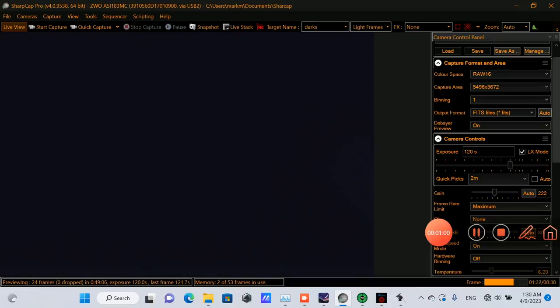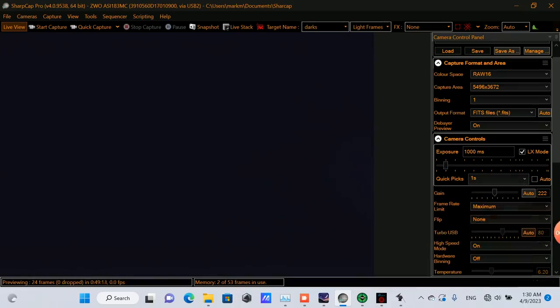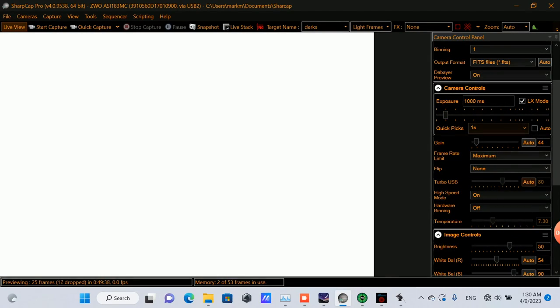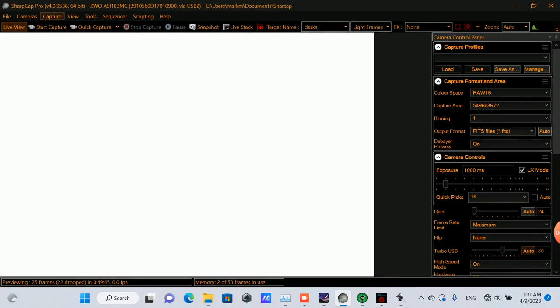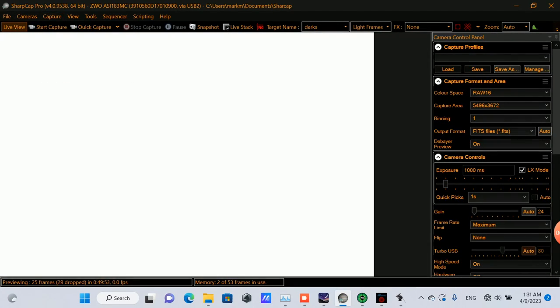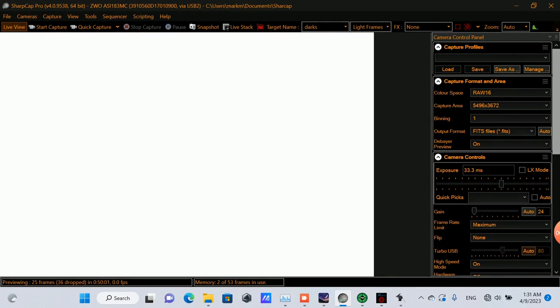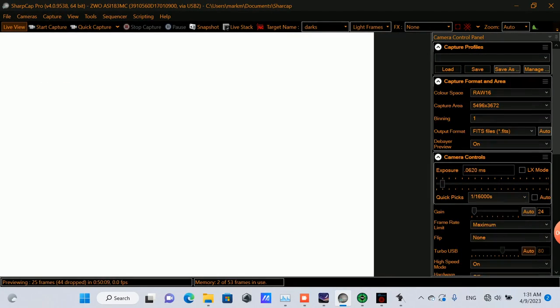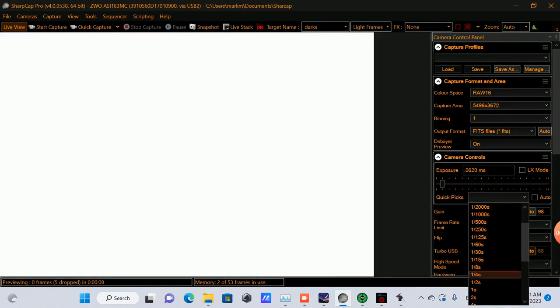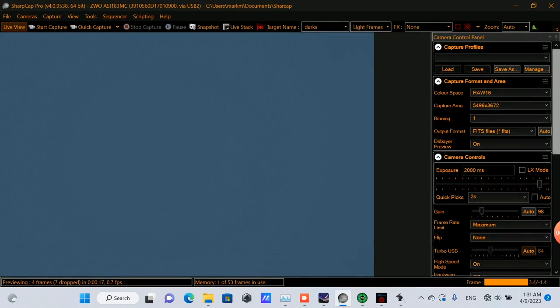There were four supernova observations within the Pinwheel Galaxy: one in 1909, another in 1951, another in 1970, and then another in 2011. Several days after I'd completed this imaging session, I saw a news article where an amateur astronomer had captured a recent supernova in the Pinwheel Galaxy, which is pretty interesting.